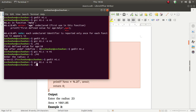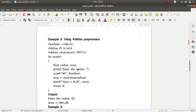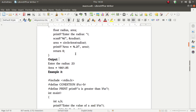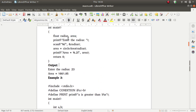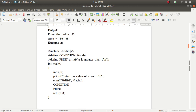Run: dot slash m1, enter. Enter radius of the circle: 5. Area is equal to 78.54. Now example 3: condition. #include stdio.h, #define CONDITION: if a is greater than b.